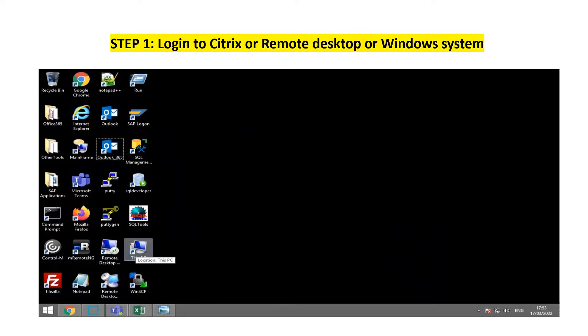Stibostep can be installed on a remote desktop or Windows system. It can be installed on Mac OS as well. We'll look at a Windows system now.